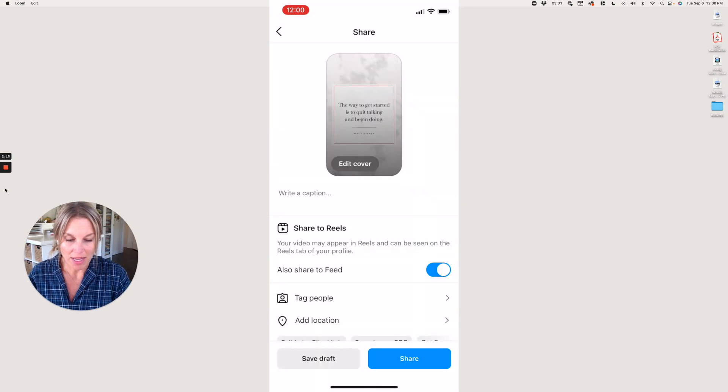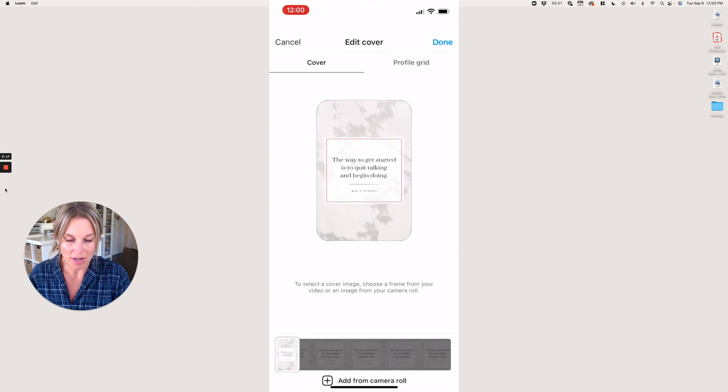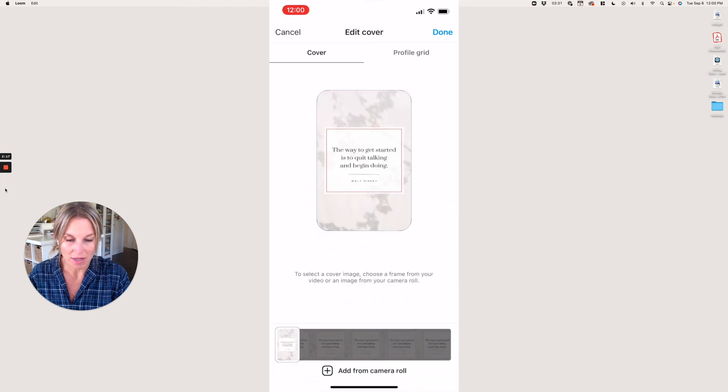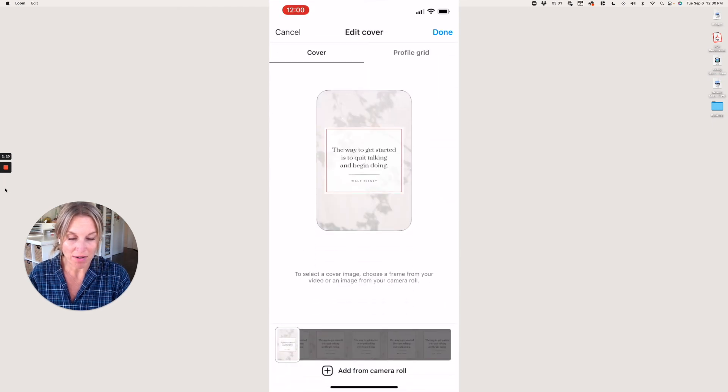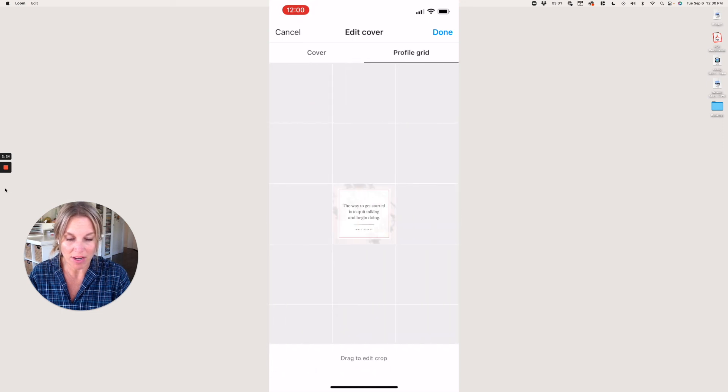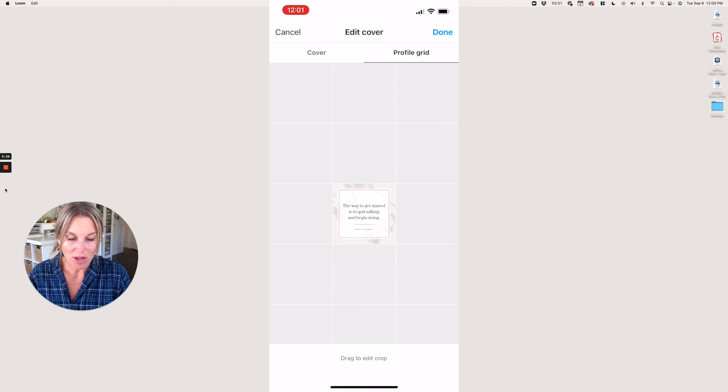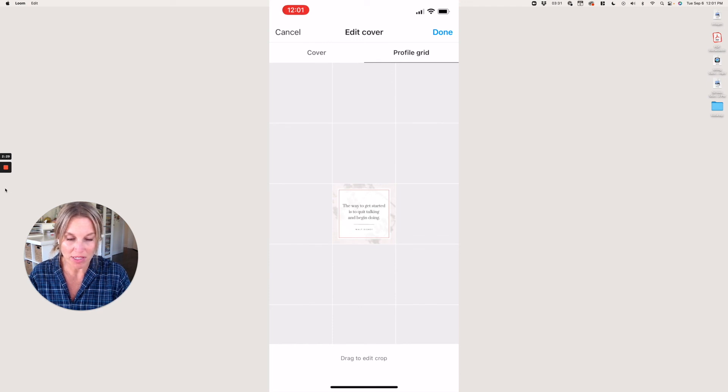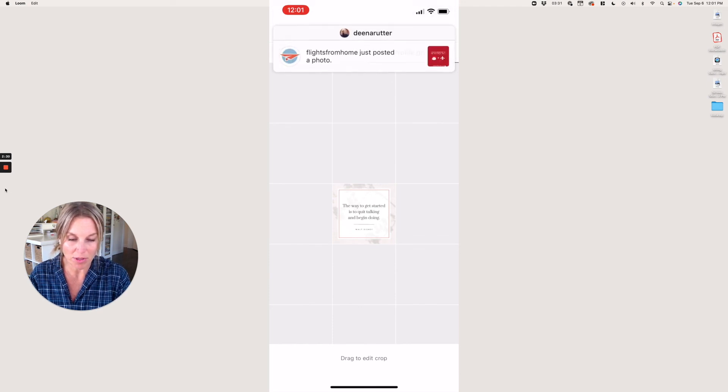When you edit the cover, I think this is a great cover because this is going to end up in your Instagram feed. If you look at the profile grid, you can see it's a nice square image, and that's what people are going to see when they come to your feed.